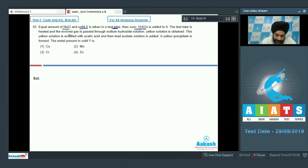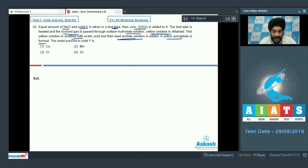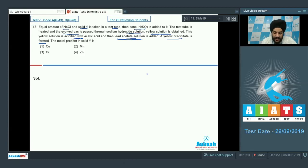The evolved gas is passed through sodium hydroxide solution, forming a yellow colored solution. This yellow solution is acidified with acetic acid and then lead acetate is added, giving a yellow precipitate. This is the chromyl chloride test, indicating a chromium atom must be present in solid Y.